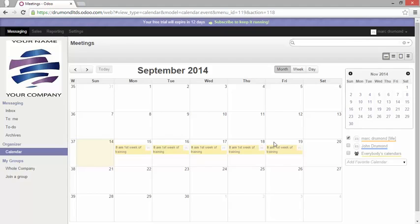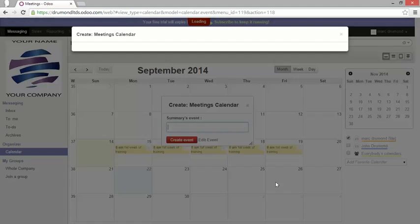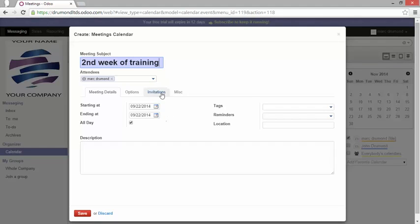Now let's add John to one of my meetings. I will go to the next week and directly edit the event. Now let's enter second week of training. Here the attendees.